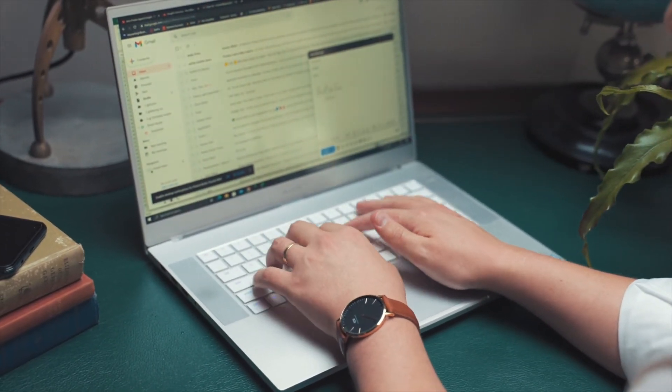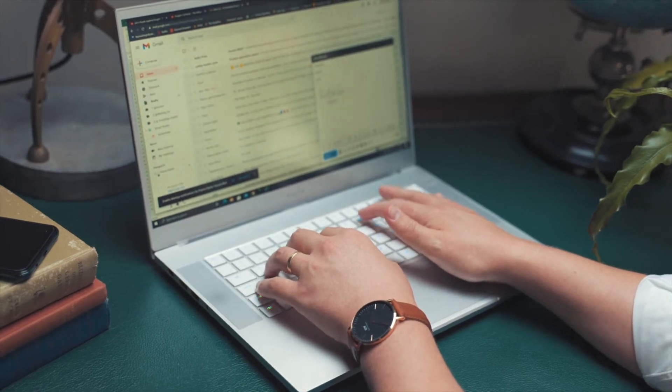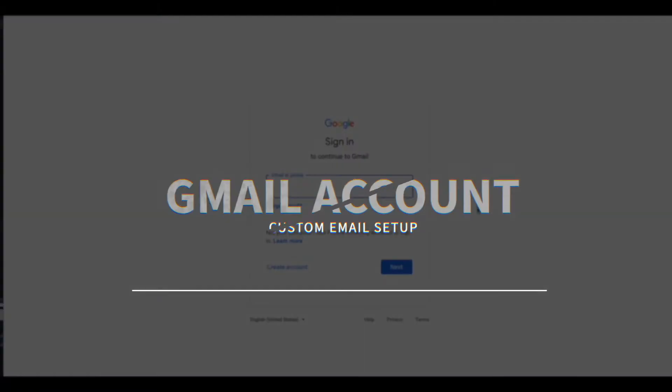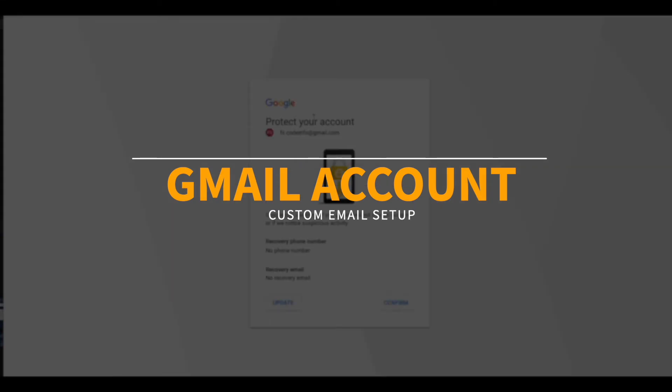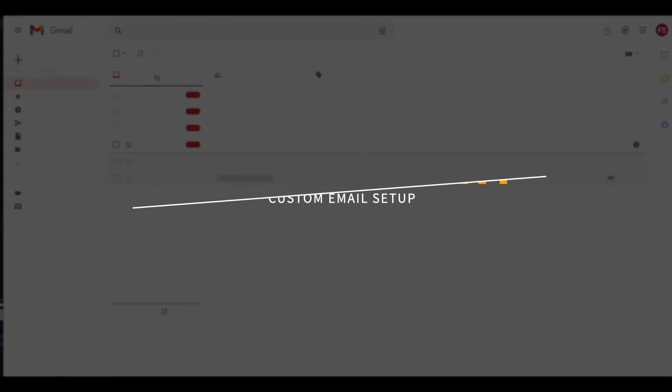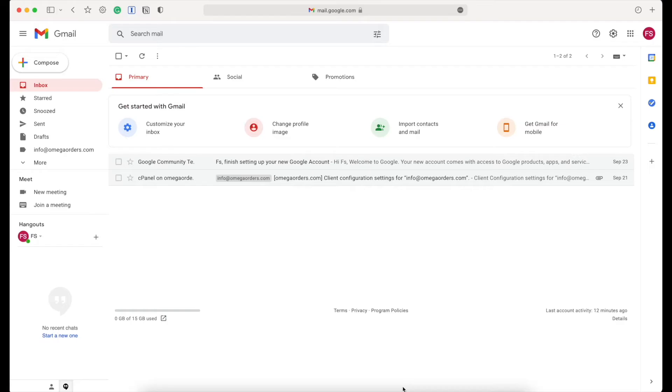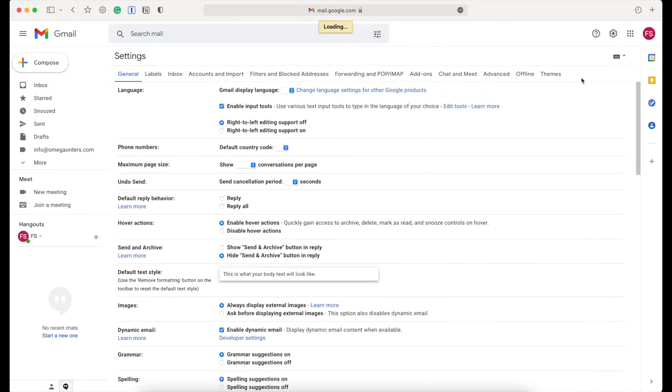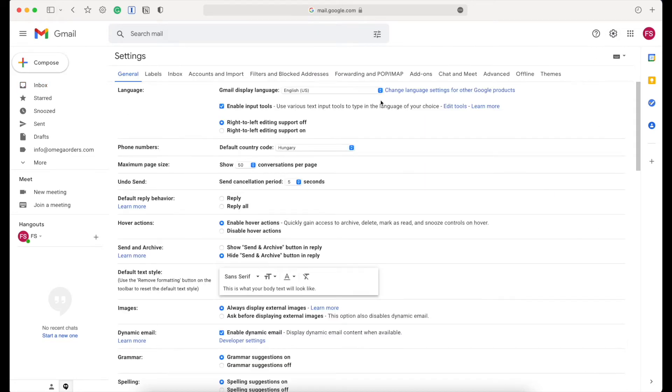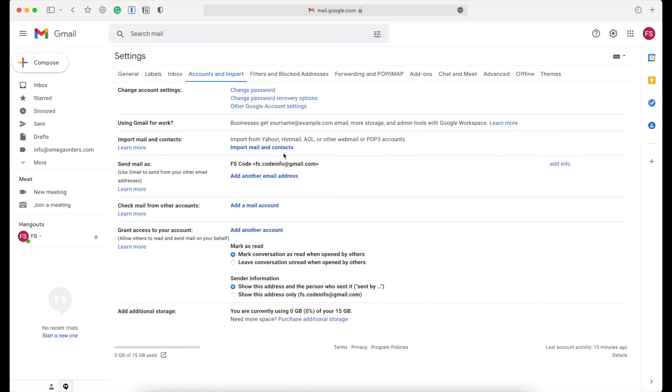To do this, we have to go over to Gmail and sign in. After signing in, go to the mail settings to see all available options. Then go over to the Accounts and Import tab right here. If we scroll down, you'll see 'Check mail from other accounts.'